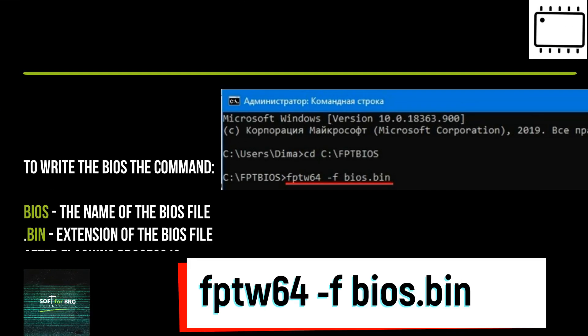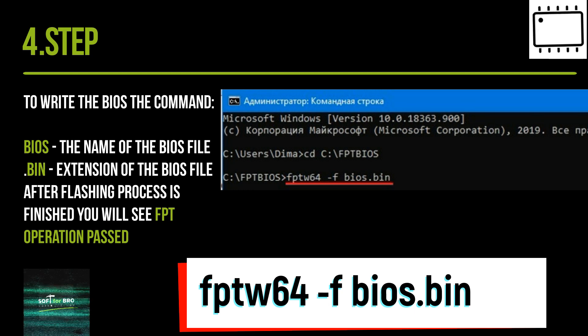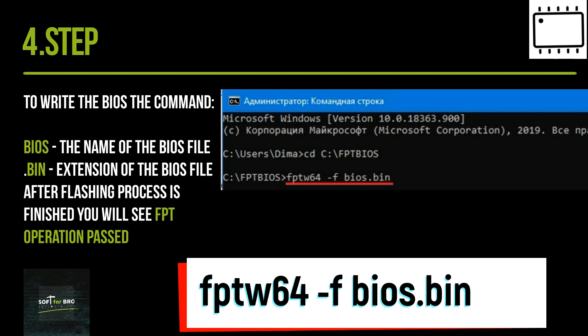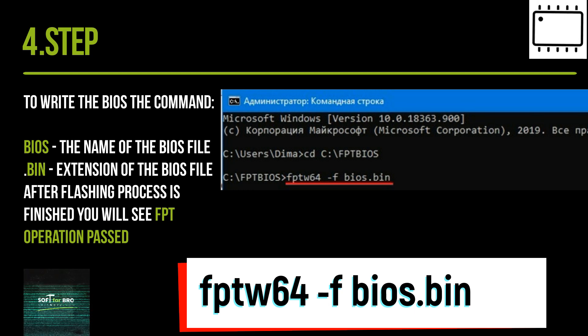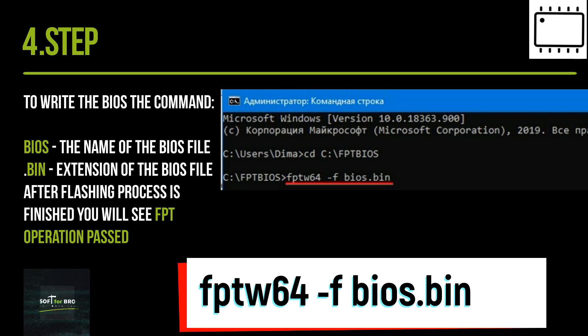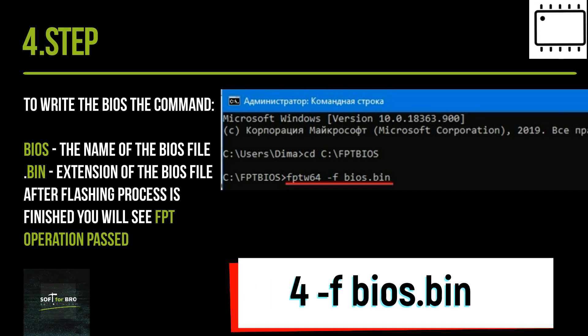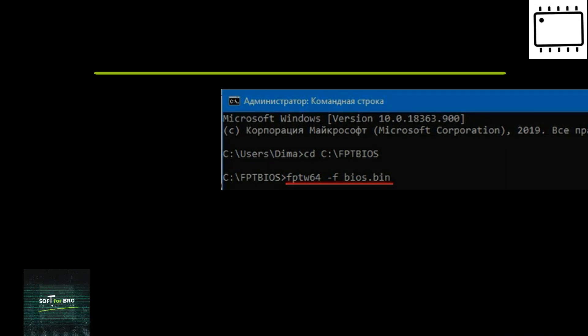To write the BIOS, the command is: 'fptw64 -f bios.bin', where 'bios' is the name of the BIOS file and '.bin' is the extension. After the flashing process is finished, you will see 'FPT operation passed'.